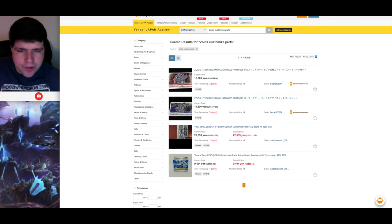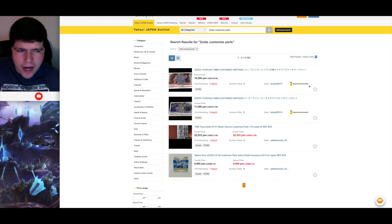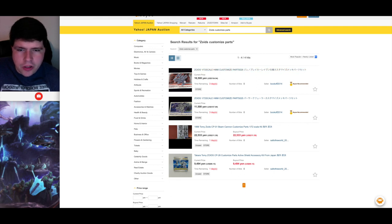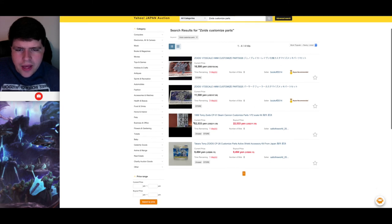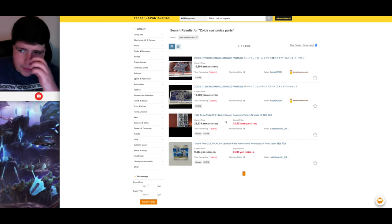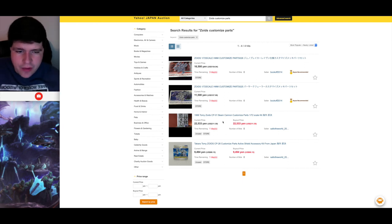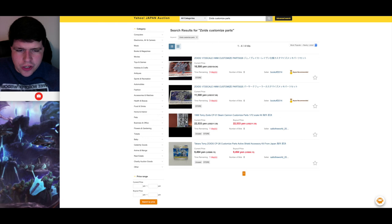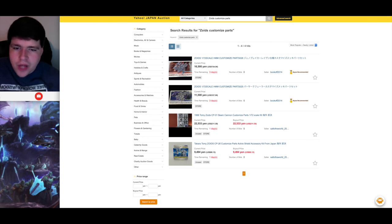So I just did a generic search for customized parts and came back with almost nothing. So two of these are HMMs. These are upgrade parts for the Geno Breaker and for the Berserk Fury. I think these are the chromatic parts that just make them look a little bit cooler. I don't think they do a whole lot else other than that.